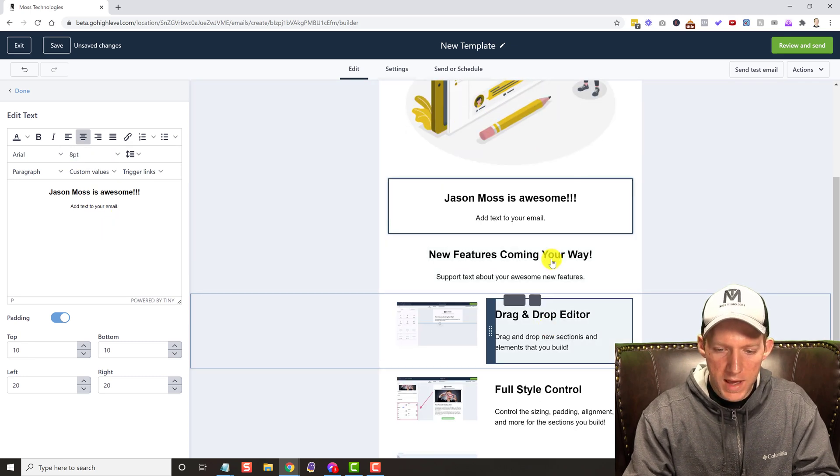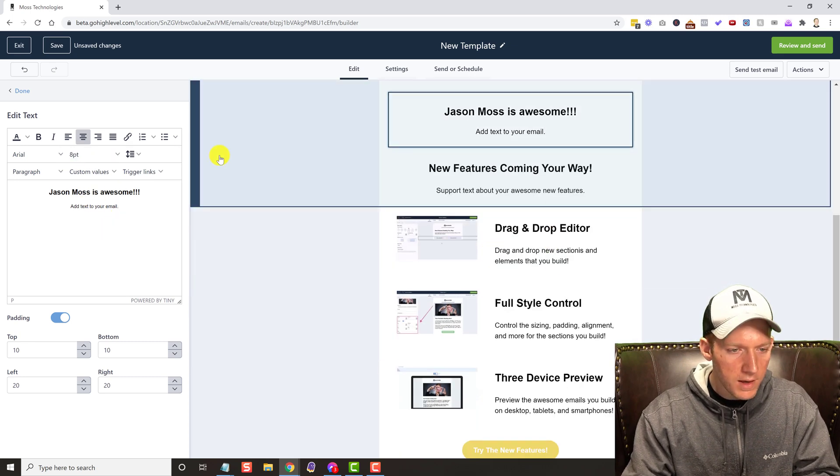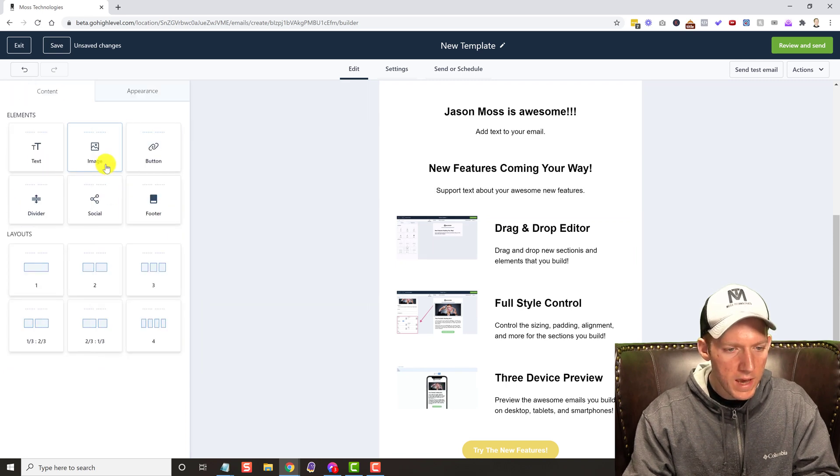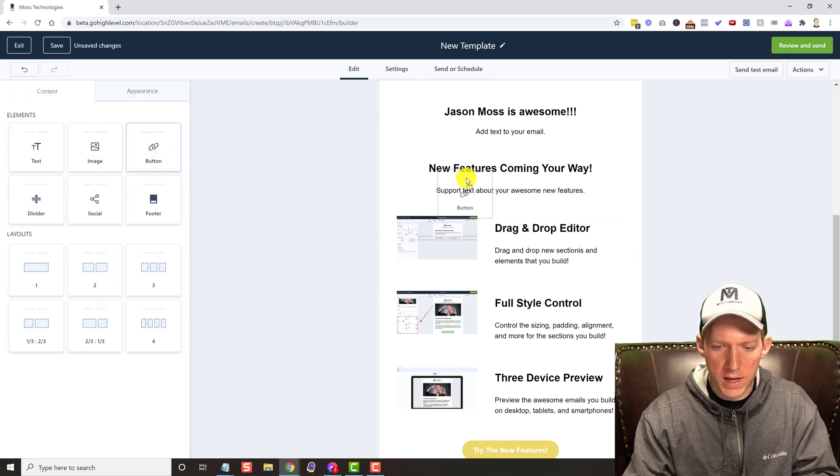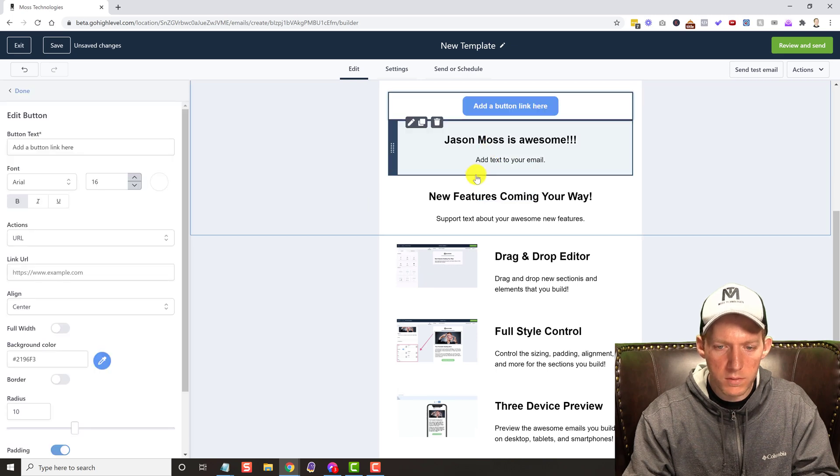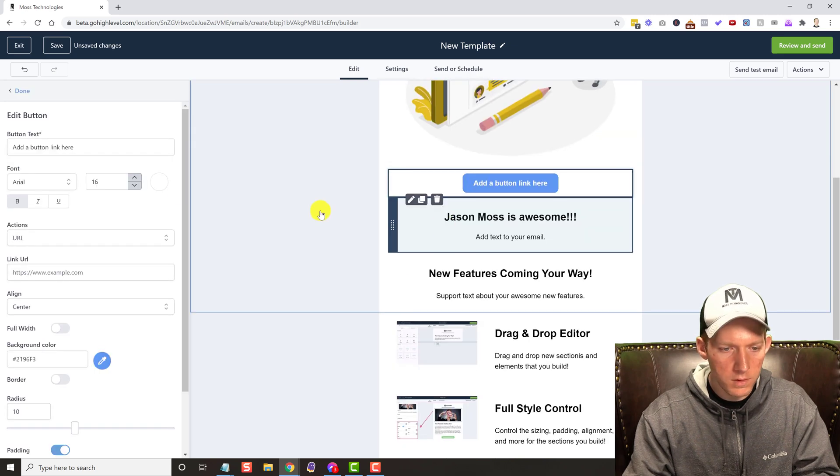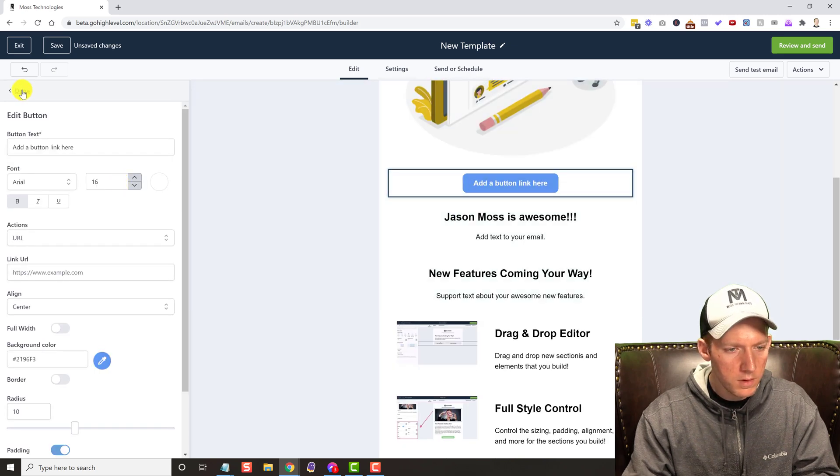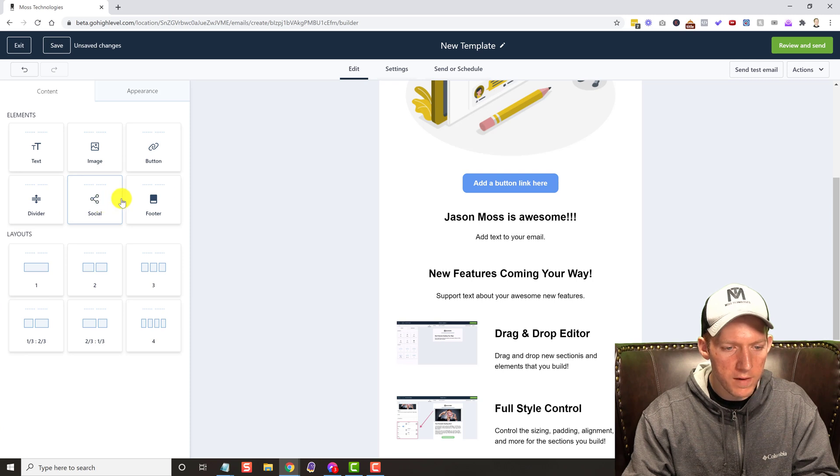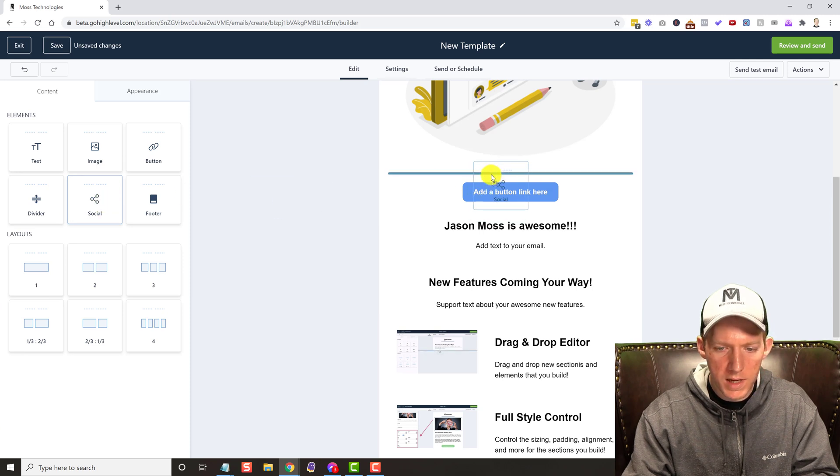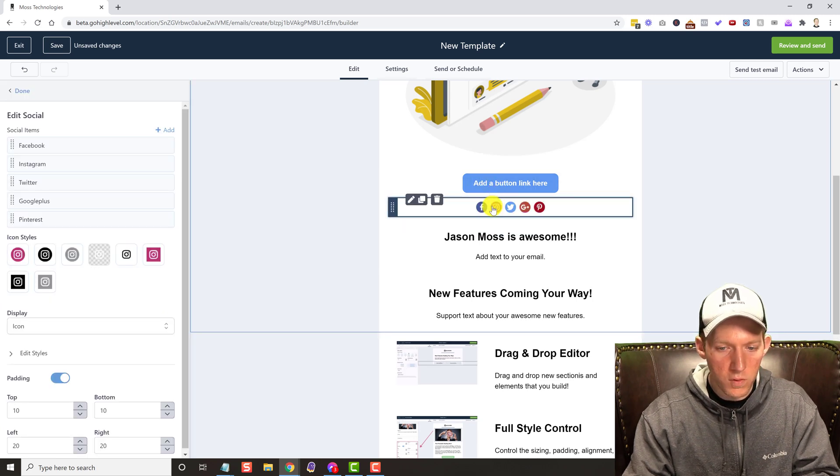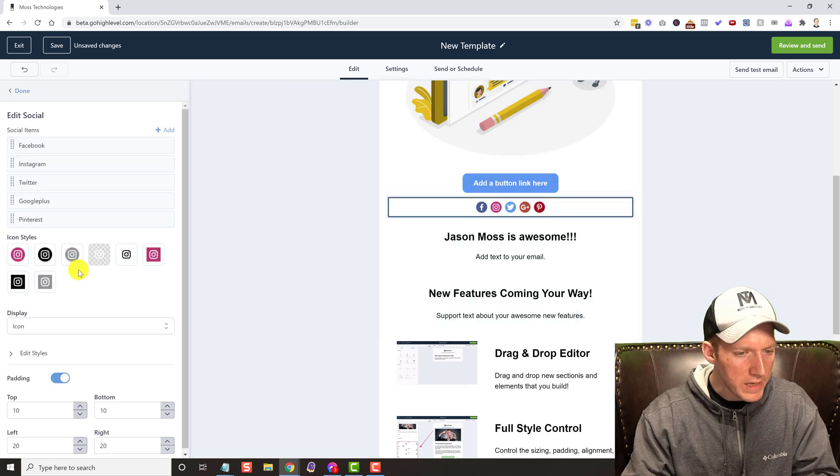And we have all these different options we can drag in. Buttons if we wanted to. We have dividers. We have social icons which is pretty cool and then you can link to all of those.